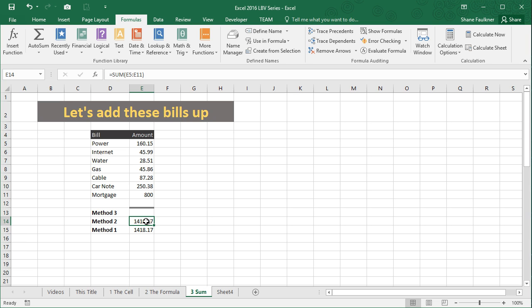So that is much easier than clicking on each individual cell to add those up. That is what the power of a function can do.